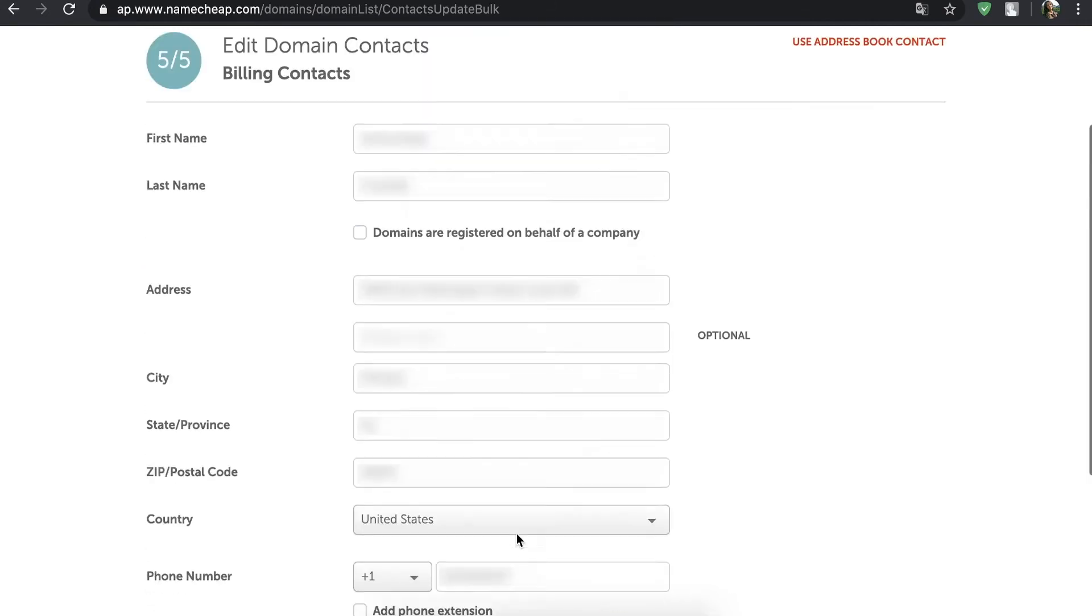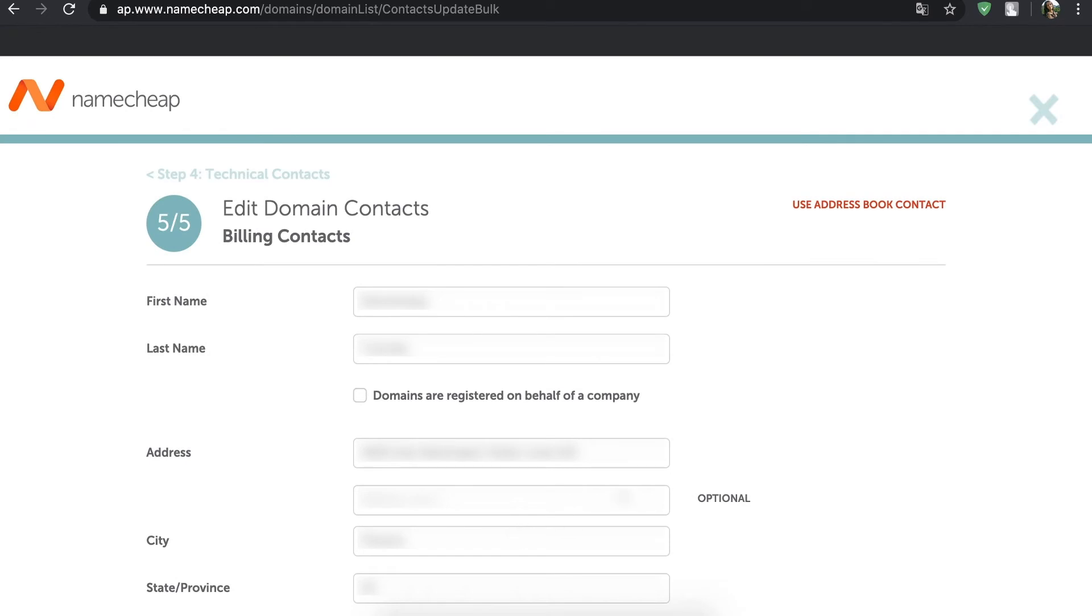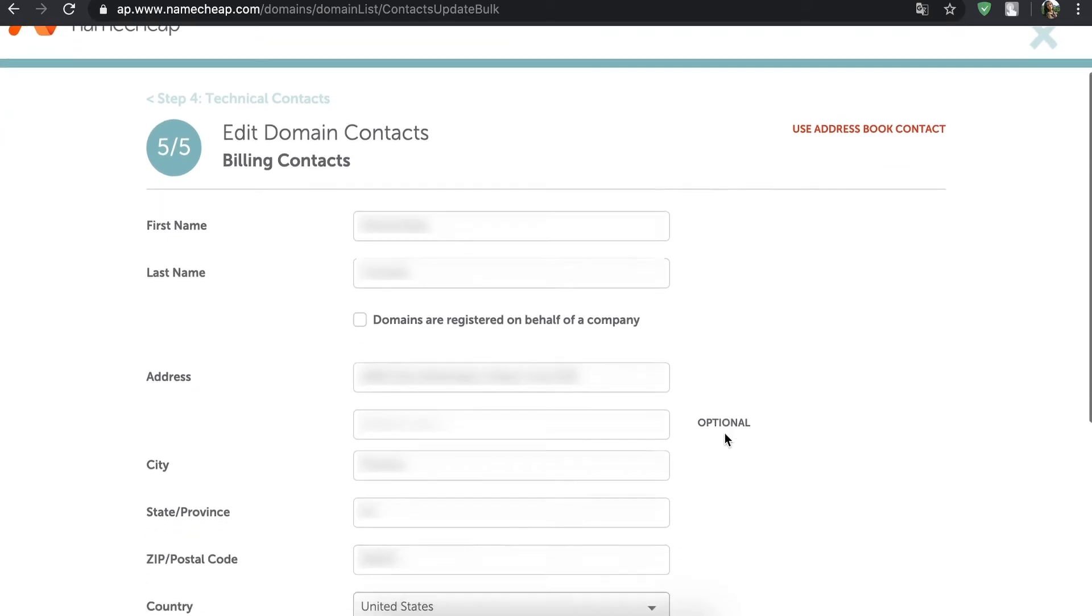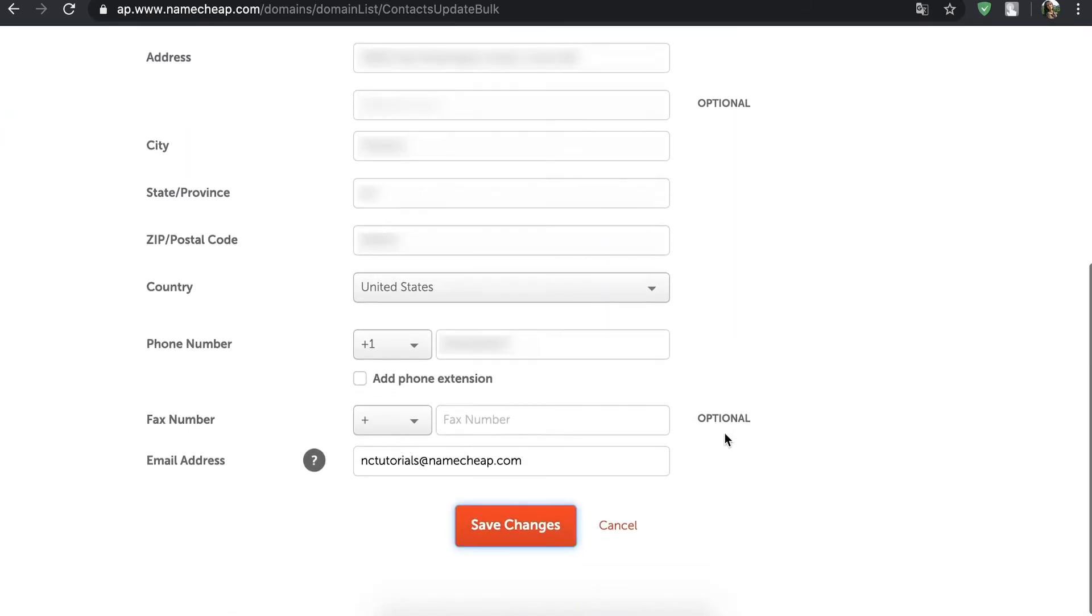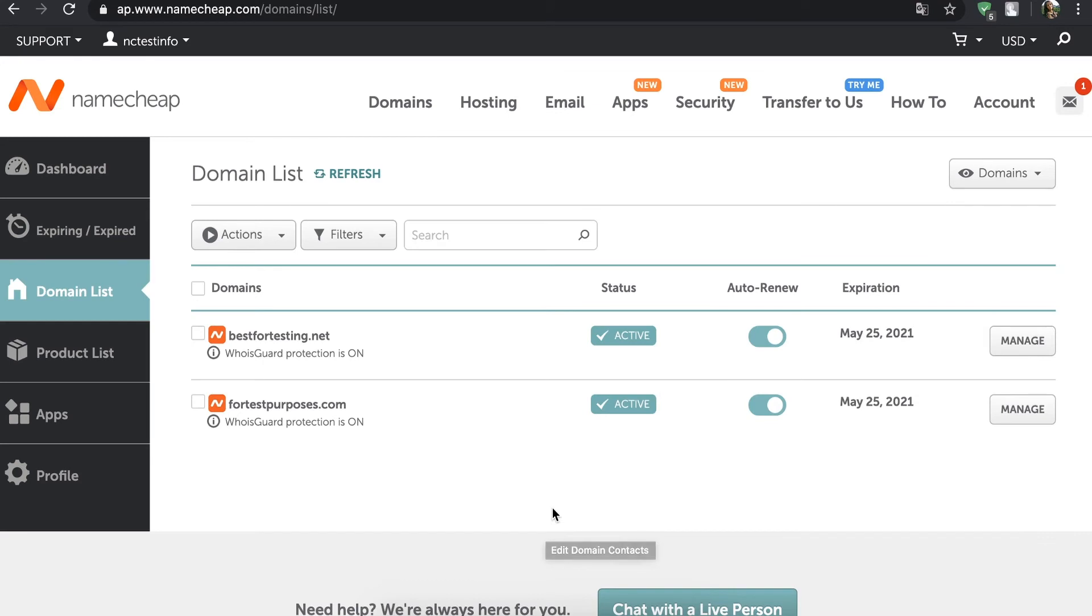Just double-check the information is all correct and press Save Changes. Then you'll be redirected back to the Domains List page. It may take some time for the information to be updated. Please note, any domain names involved in this process can't be managed during the waiting period.